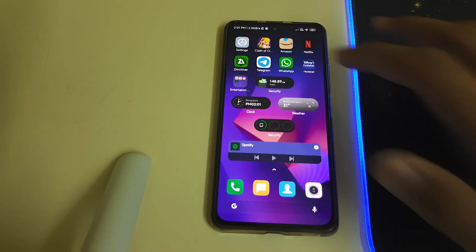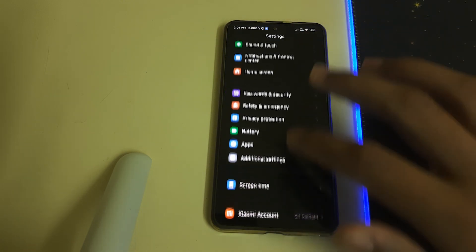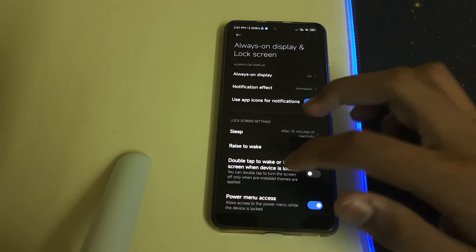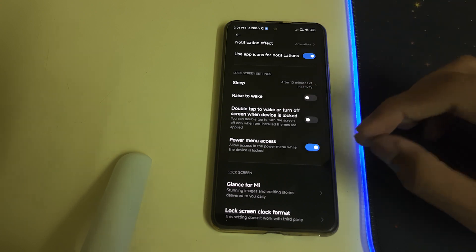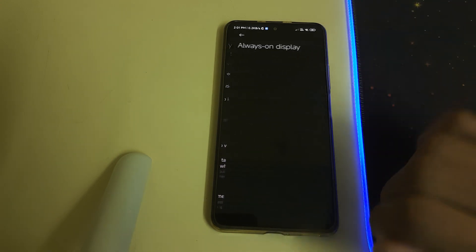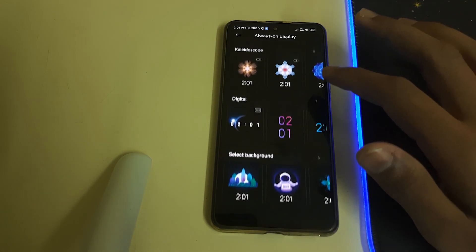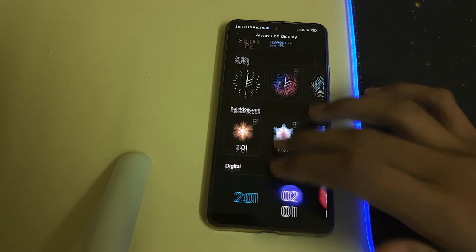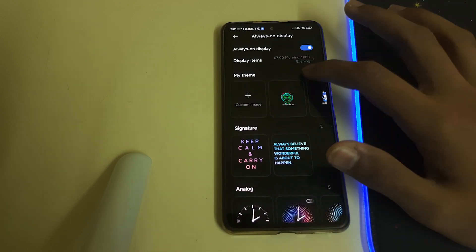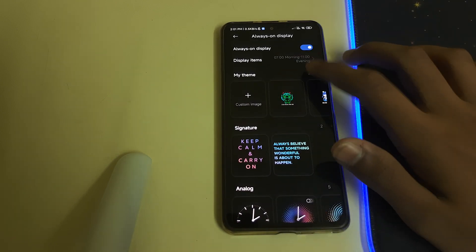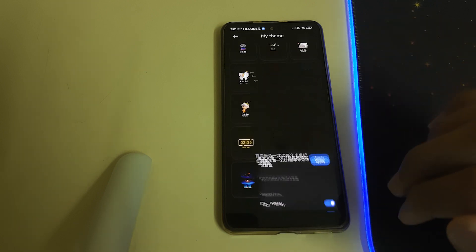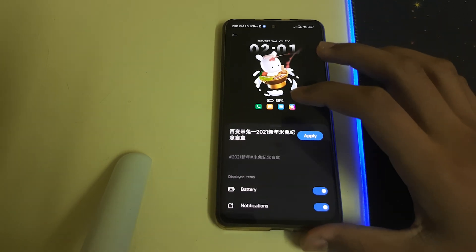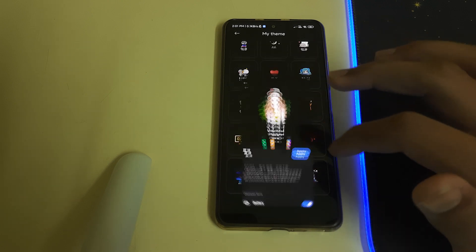Once you've done that, head into Always On Display and Lock settings, then into Always On Display. You can now find the newly animated themes on My Themes — they include moving animations.